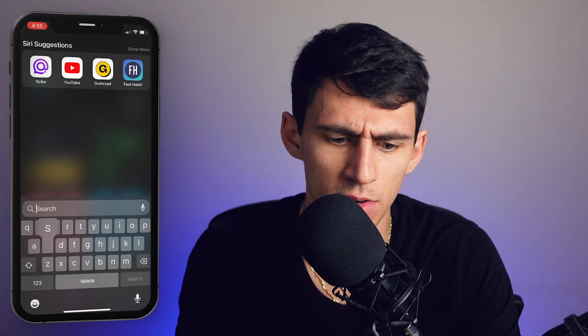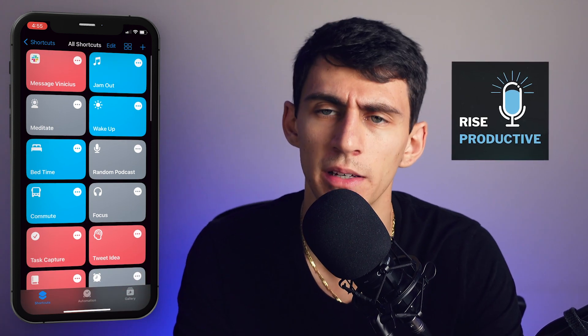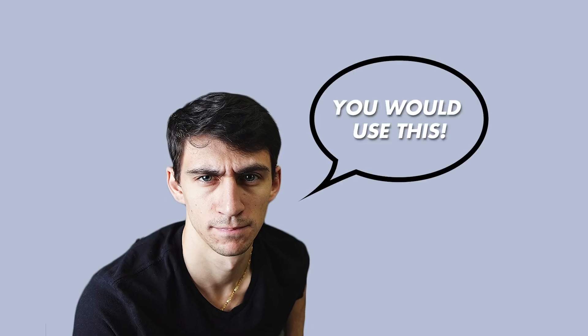Automation might be my best friend, and thanks to Apple Shortcuts I have a lot of best friends. For those of you that have an iPhone, you might have seen the app called Shortcuts. My friend Chance, the podcast co-host of the Rise Productive podcast, saw this app and thought it was stupid — until I showed him otherwise and he said 'my bad.'